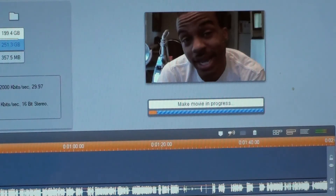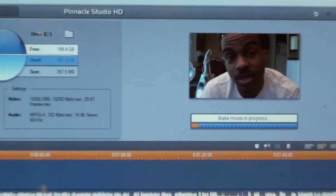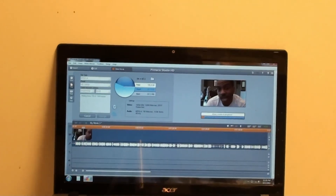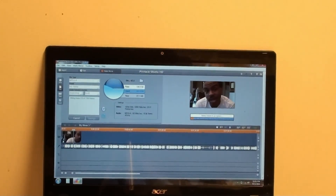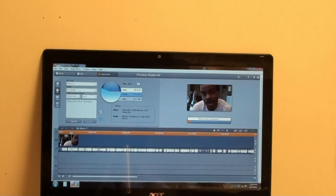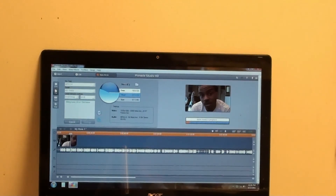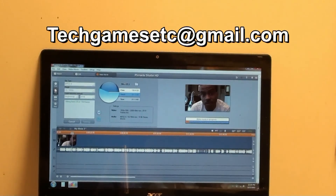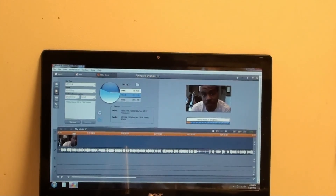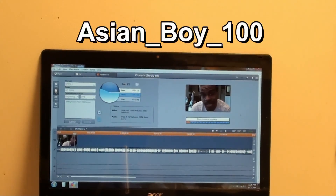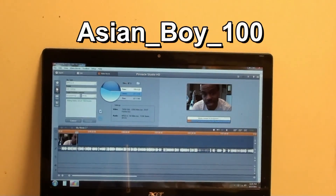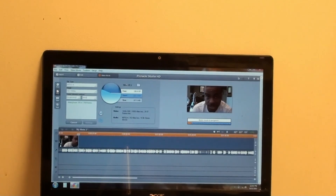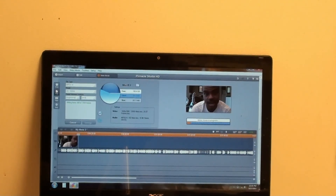Once the video is done you can play it and it's perfectly fine. If you have any questions, comments, or concerns, contact me through the comment section, or at techgamesetc@gmail.com, or on PlayStation Network at asian_boy_100. If you liked what you saw today, please favorite this video and give it a thumbs up — it helps out a lot. Thank you so much for watching, see you later!